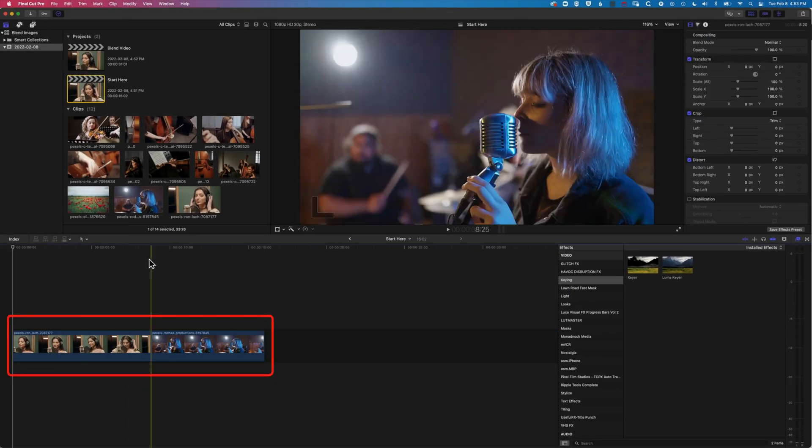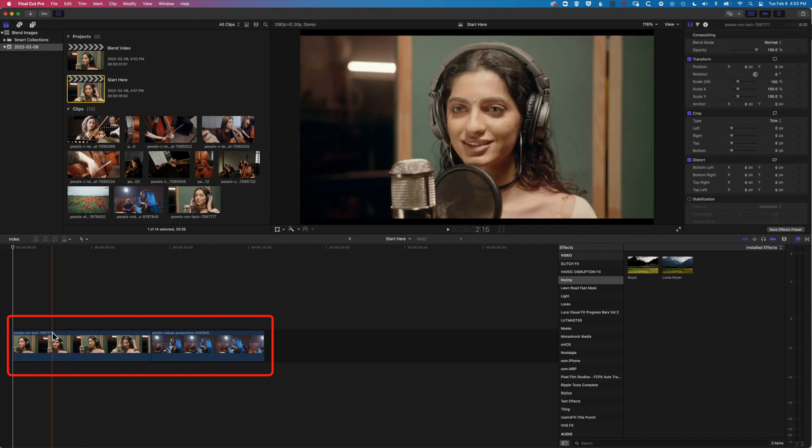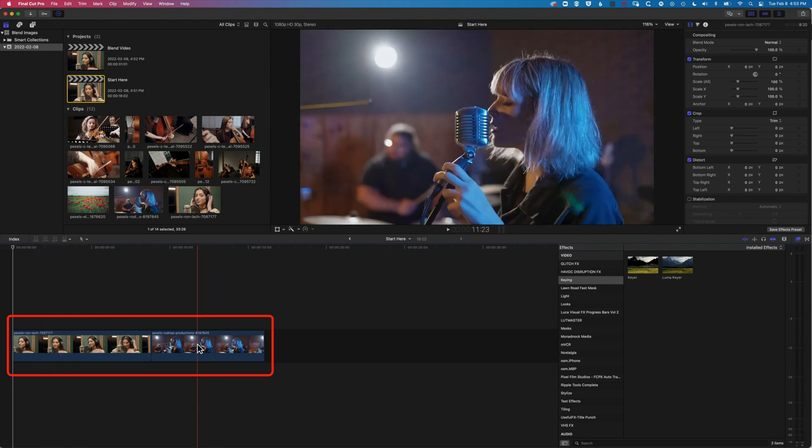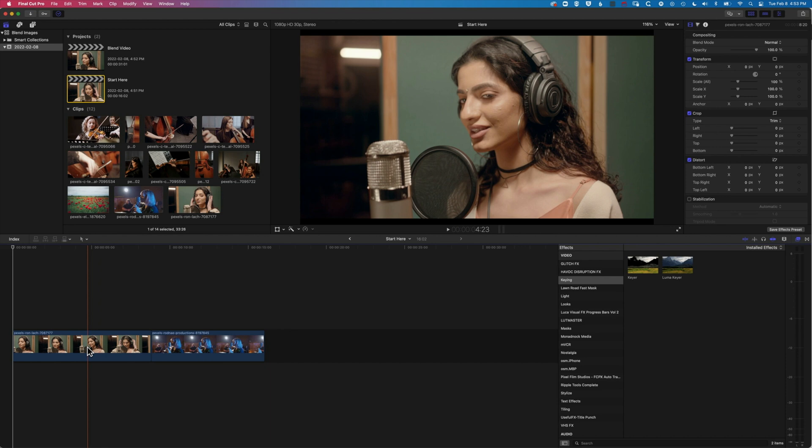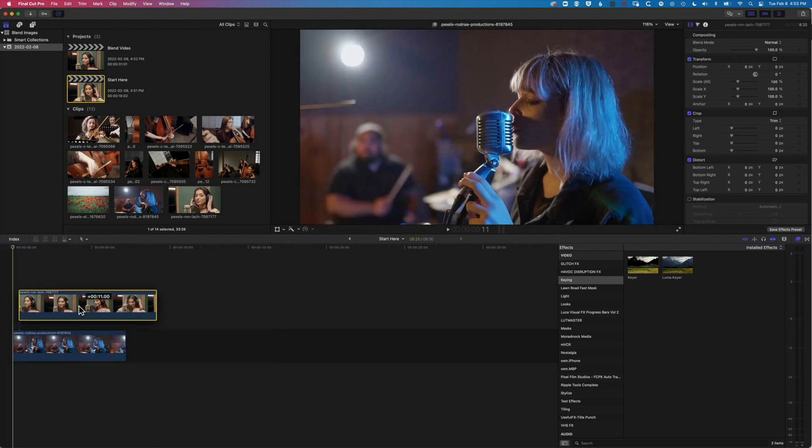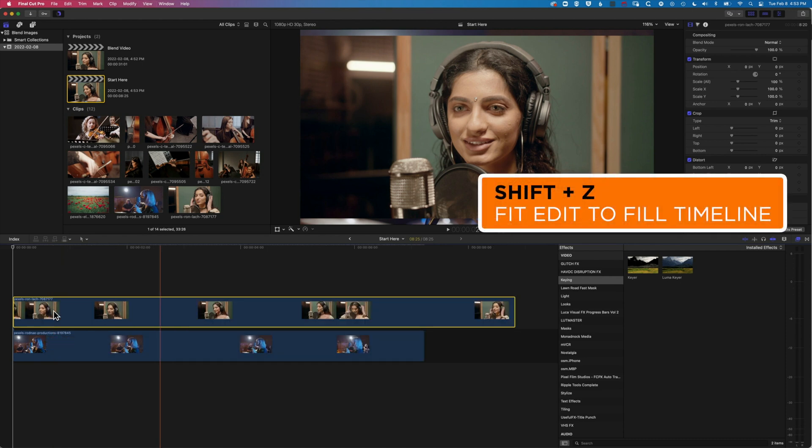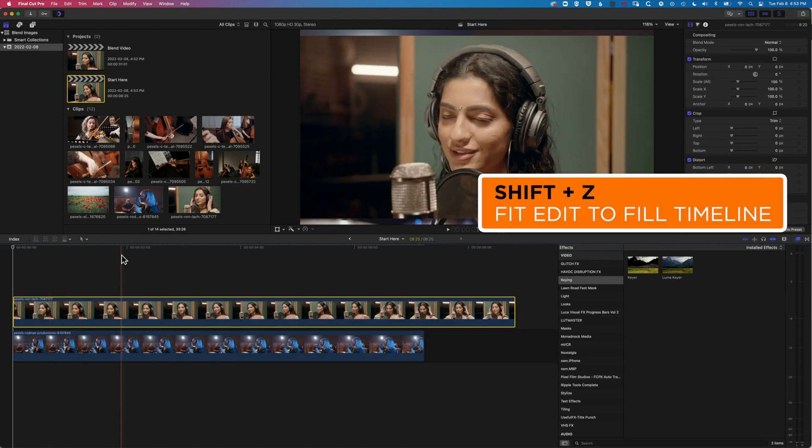So we're gonna dive into a new project here and I've just got these two videos which we're gonna blend together. So we're actually gonna place this video above the second video. So I'm gonna click and hold on this and just drag it up and then with the magnetic timeline, things will kind of snap into place. So I'm gonna do Shift and Z so we can see everything that's on the timeline.